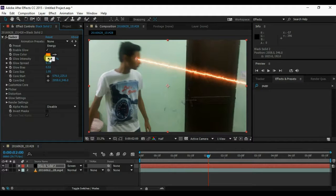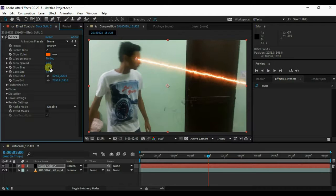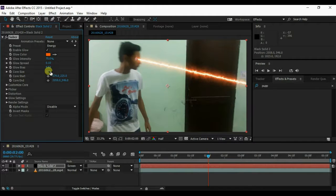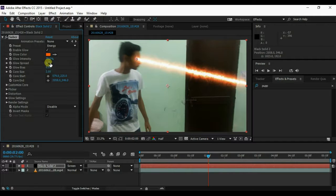Increase the Glow Intensity to 70, Core Size to 2, and Glow Spread to 0.15. You can play with the settings as you want.